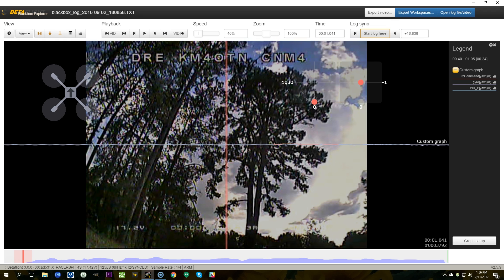The dead giveaway for me that this problem was some kind of a configuration issue and not like a mechanical issue like a broken motor or a slipping prop or a miscalibrated ESC, the dead giveaway was that the problem only happened on the yaw axis. The pitch and the roll axis responded fine but I would just have really spotty inconsistent yaw authority. I would input some yaw, nothing would happen. I'd input some more yaw and then it would kind of go crazy to the left but then I would center the stick and it would keep going to the left.